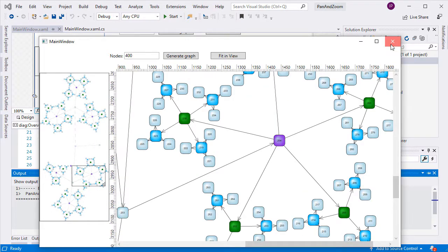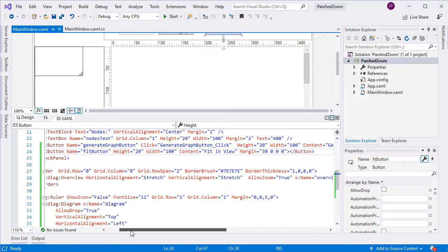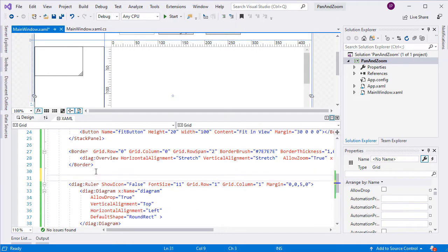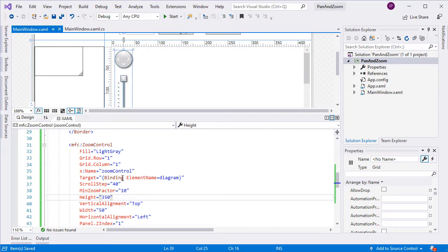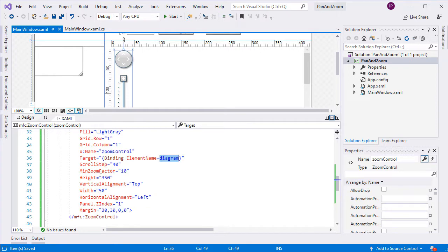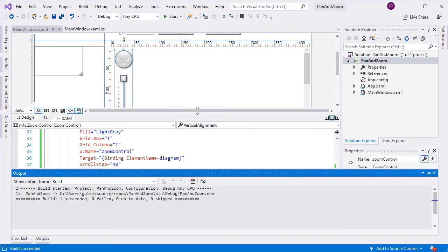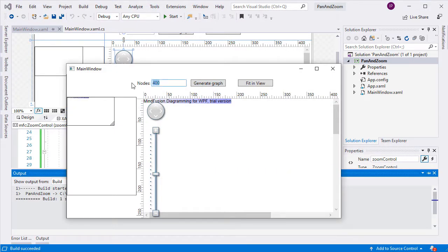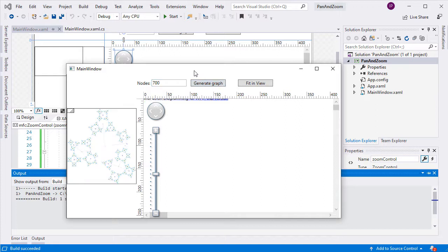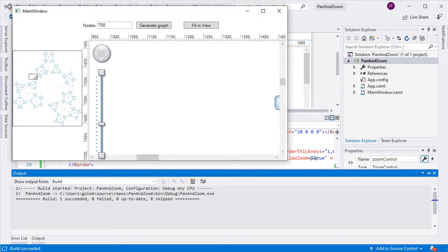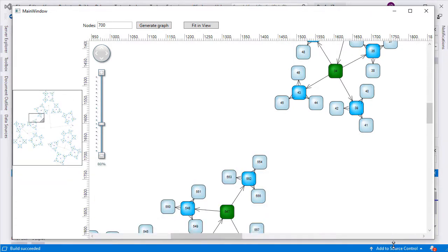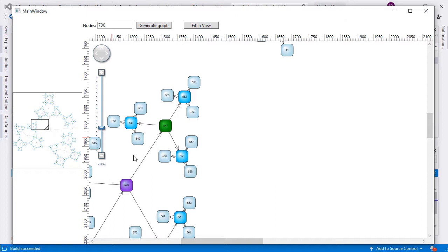Let's now add the zoom control, which is also a handy tool. We add the zoom control in the same grid cell as the diagram. You can see that there are various options to customize it. We adjust the zoom factor and the scroll step, but the most important property is the target — we bind it to our diagram. We also set the Z index of the control to 1 to let it render above the diagram.